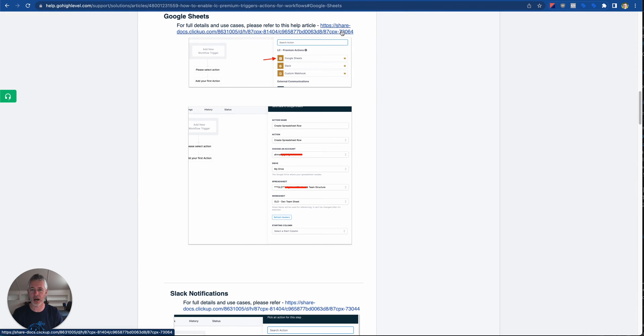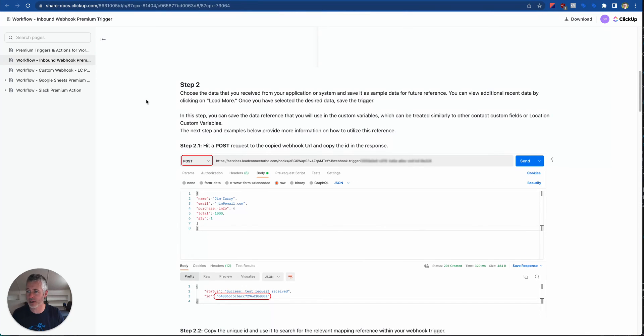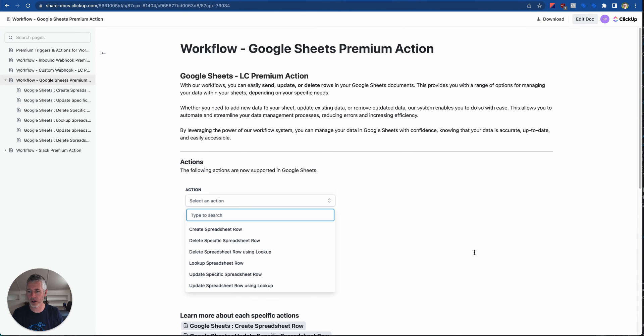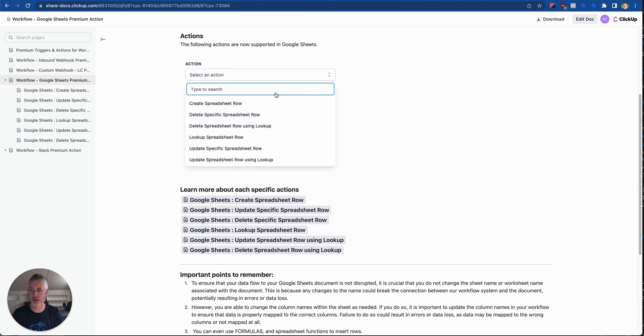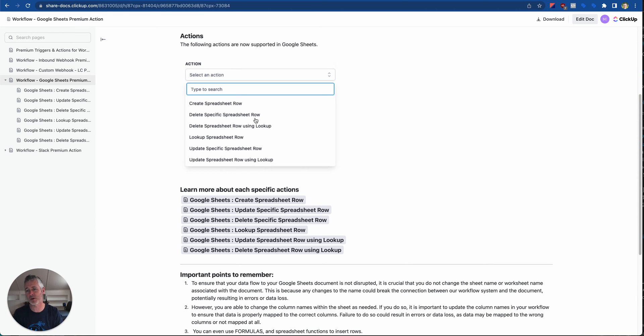There's a very specific doc that covers all of the use cases. Google Sheets is kind of a big deal, right? So there's a lot going on here, but just to breeze through this. As you can see, create spreadsheet row, delete spreadsheet row, delete spreadsheet row using a lookup, lookup a spreadsheet row, update a specific spreadsheet row, and update a spreadsheet row using lookup. That's a lot.